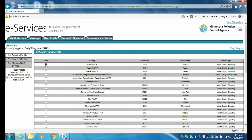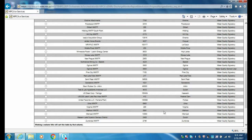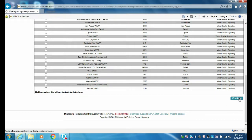Select the appropriate facility that requires the amendment and click the Continue button. Select the appropriate permit selection and click Continue.